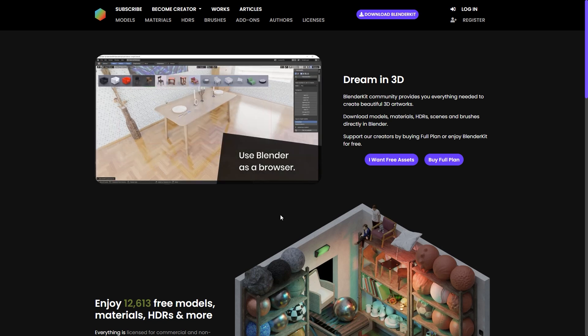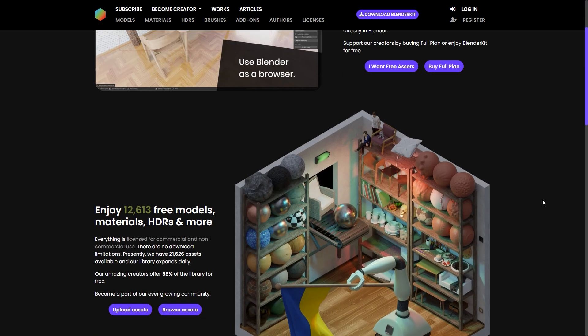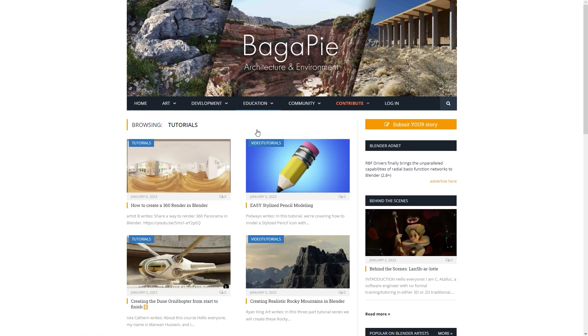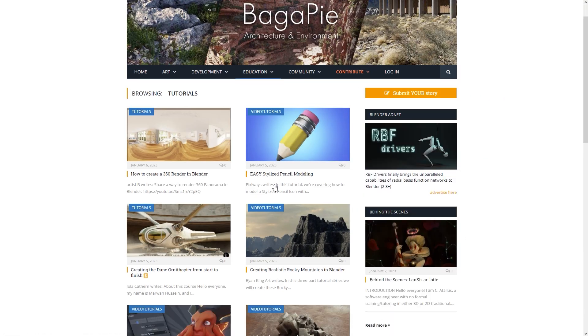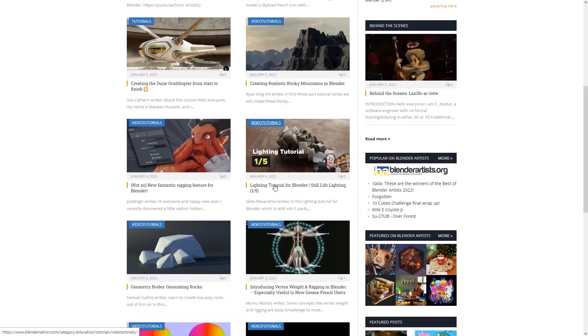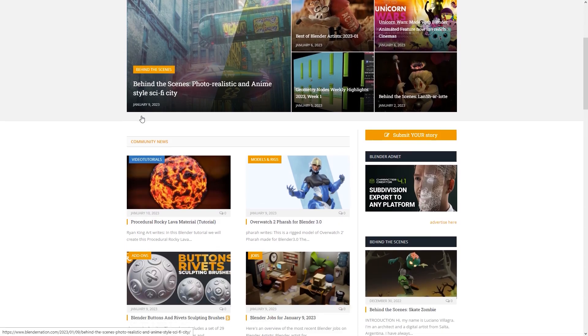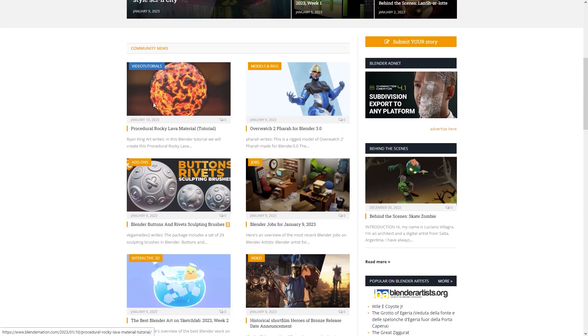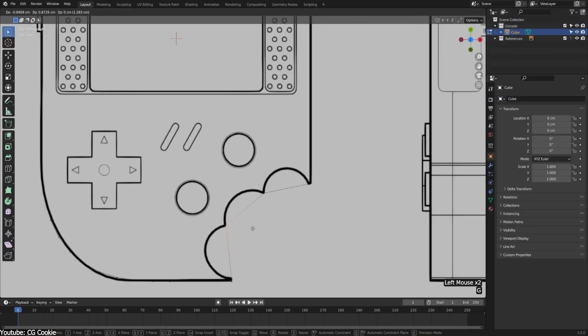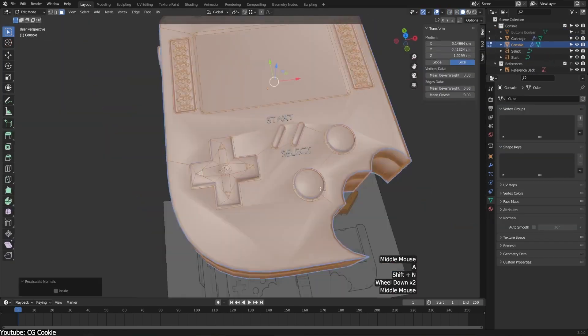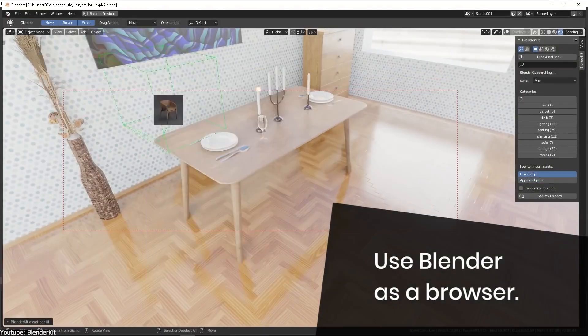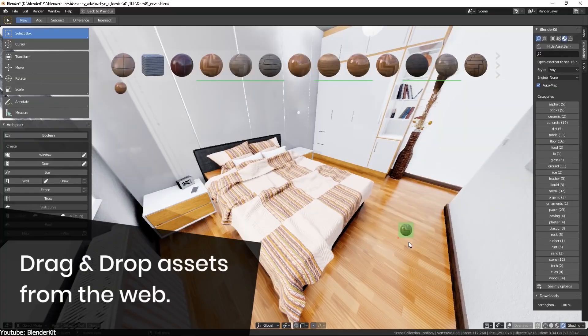In today's video, we'll be talking about the best websites and platforms that are specifically created for Blender artists. Stick around because in this video you will find for sure some of the best places you will need.